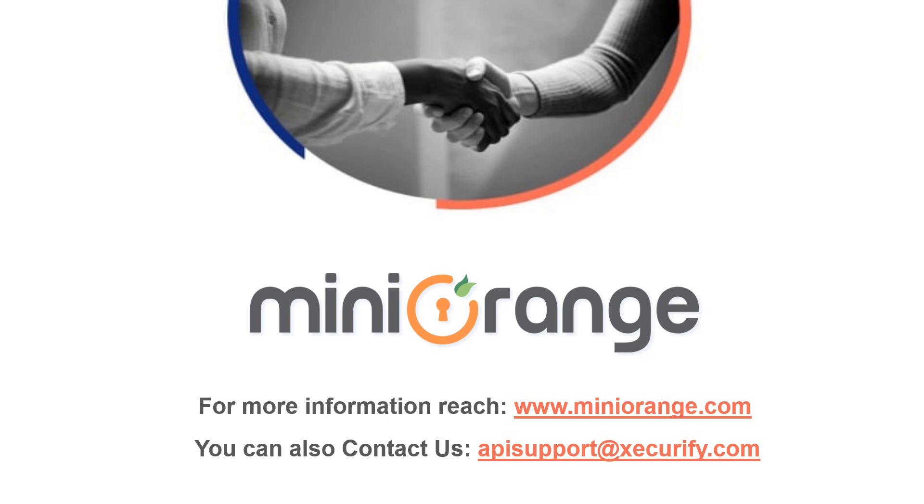Thank you for watching. If you have any questions, please contact us at apisupport@miniorange.com.